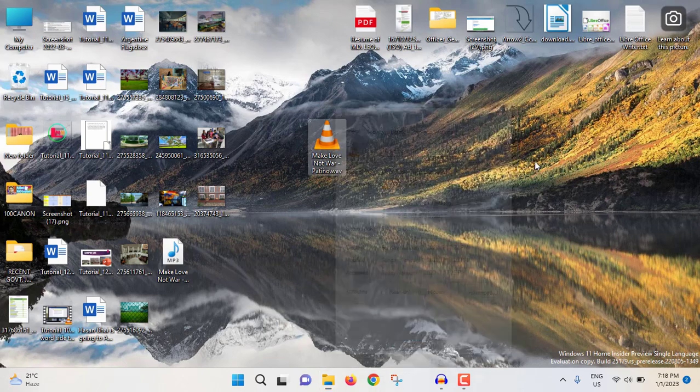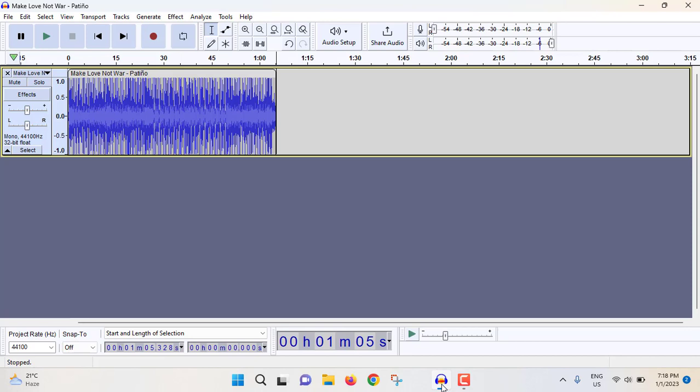So in this way you can convert MP3 to WAV very easily.